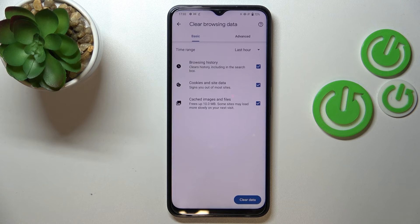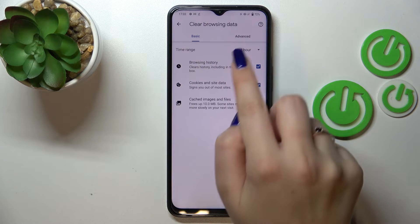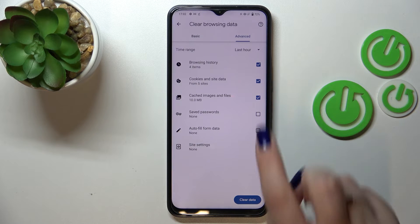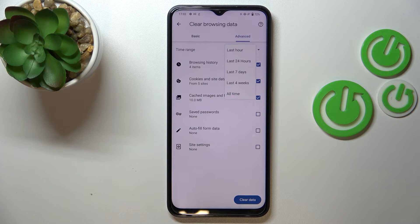Just tap on 'Clear Browsing Data'. Here you've got some basic and advanced options. In basics we've got browsing history, cookies and site data, and cached images and files. In advanced we've got saved passwords, autofill form data, and site settings.